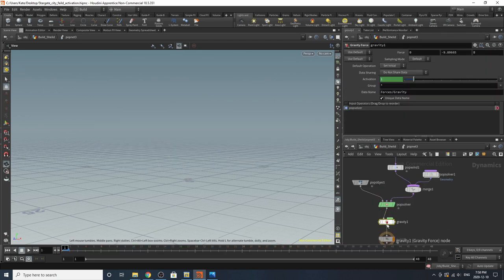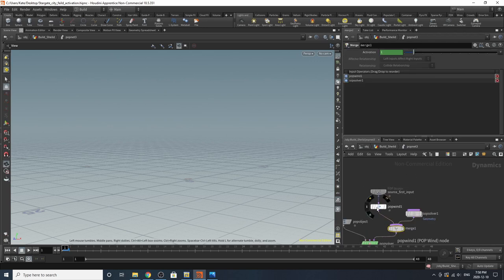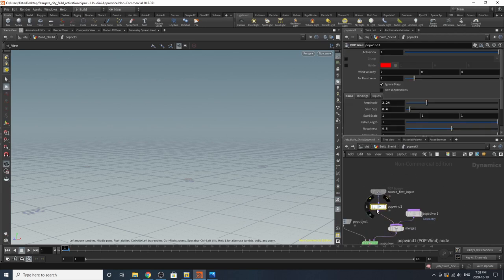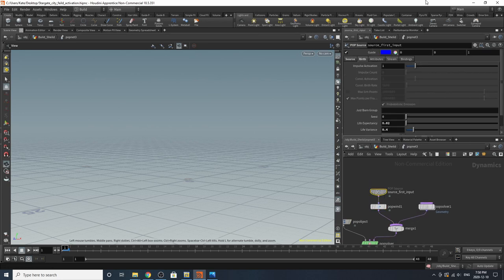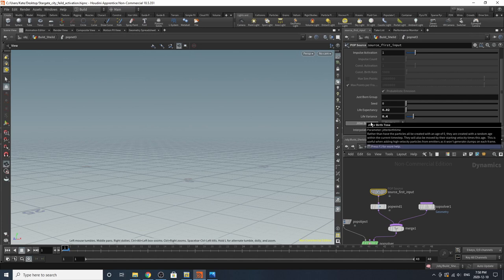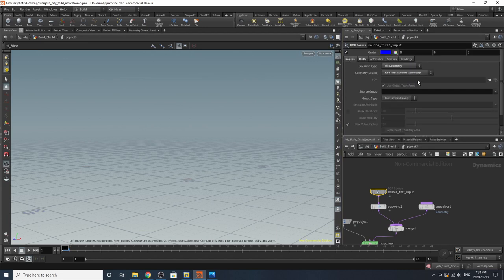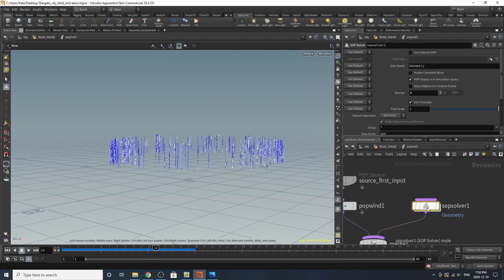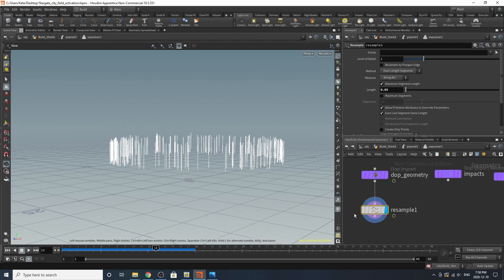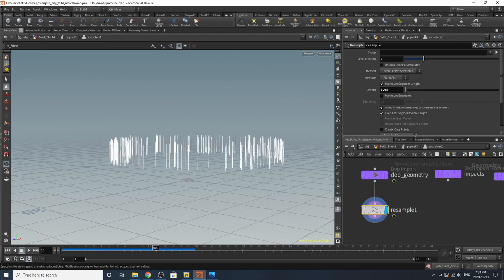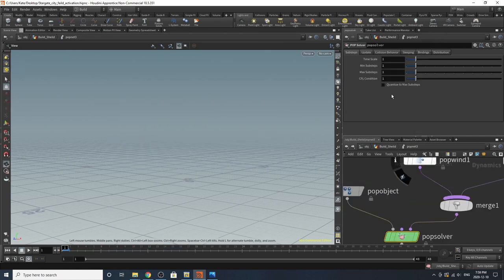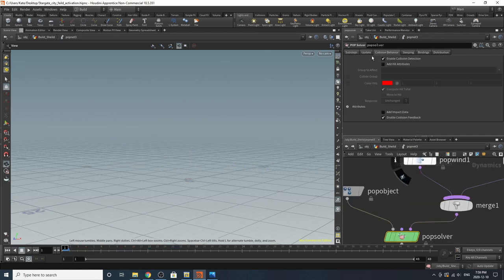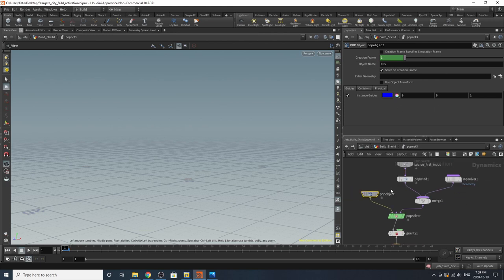It's pretty simple. And if we go inside, it is just as simple as it looks. I've added a gravity. And I've merged a pop wind, which is looking like this, with a SOP solver. We'll go to the source input before we get to the SOP solver. So the life expectancy is 0.02. Life variance is 0.4. I'm just selecting from all geometry. You could also do all points if you felt like it as well. Diving inside this one, I've just chosen the top geometry and added a resample to it. That's pretty much it.